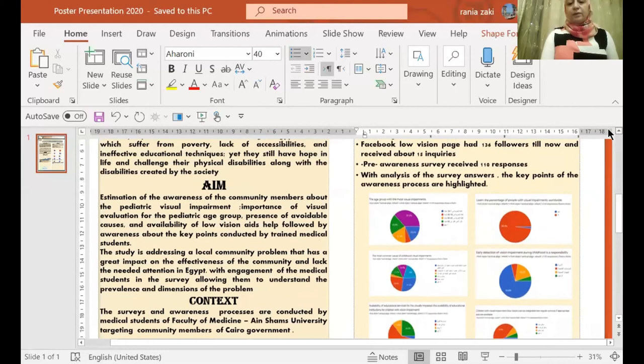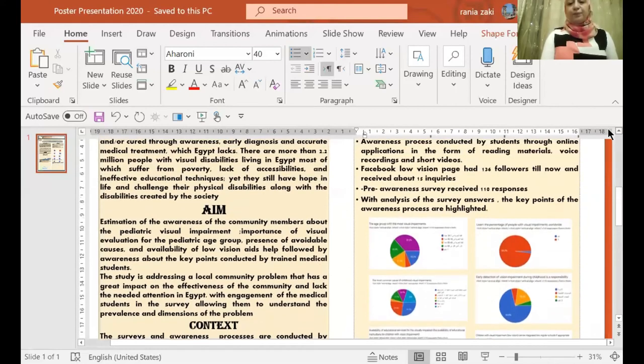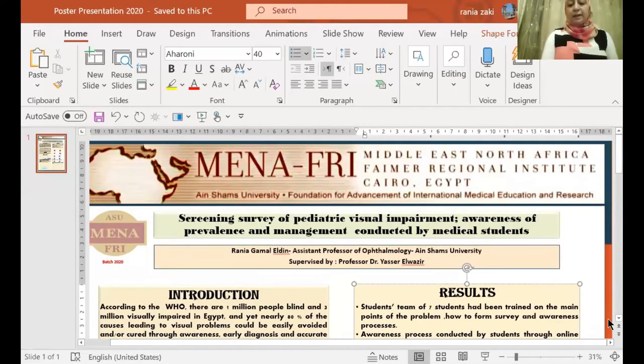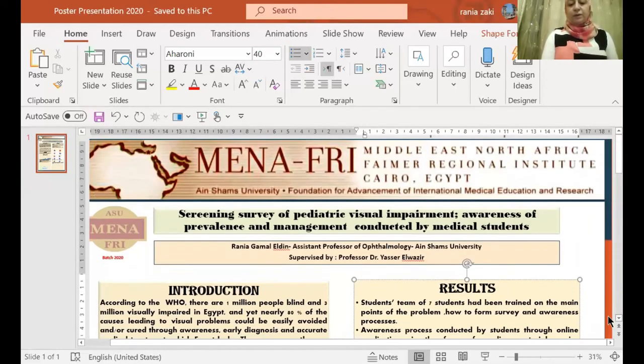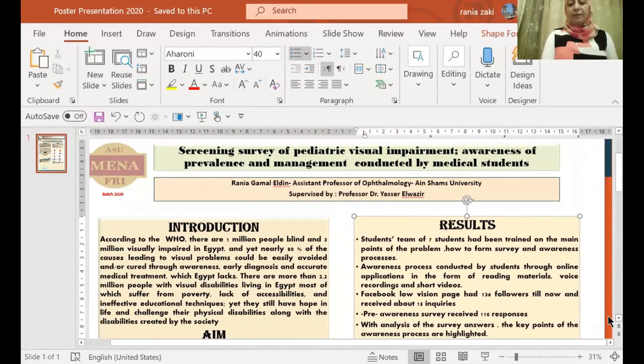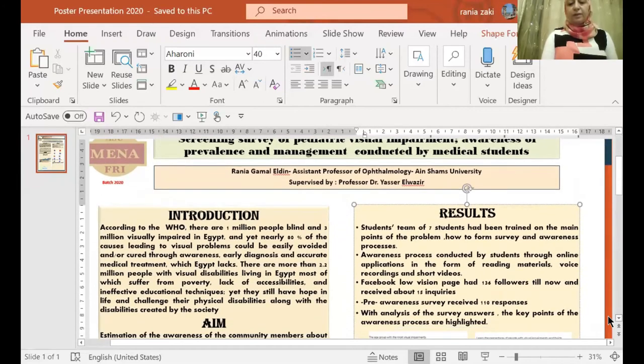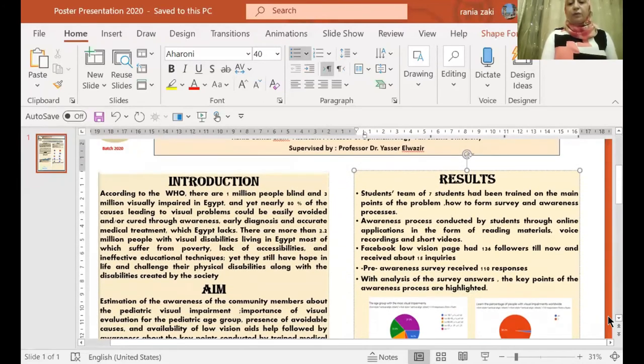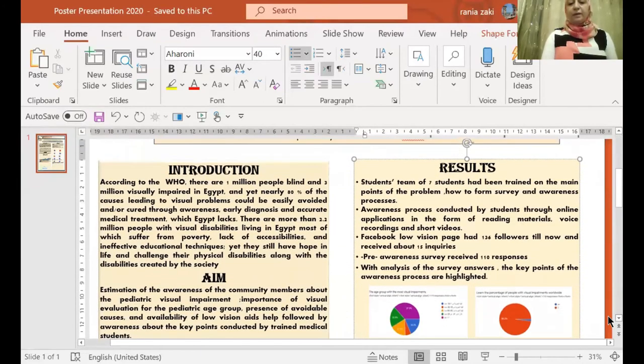The results. A team of seven students have been trained on the main points of the problem, how to follow the survey and awareness processes.